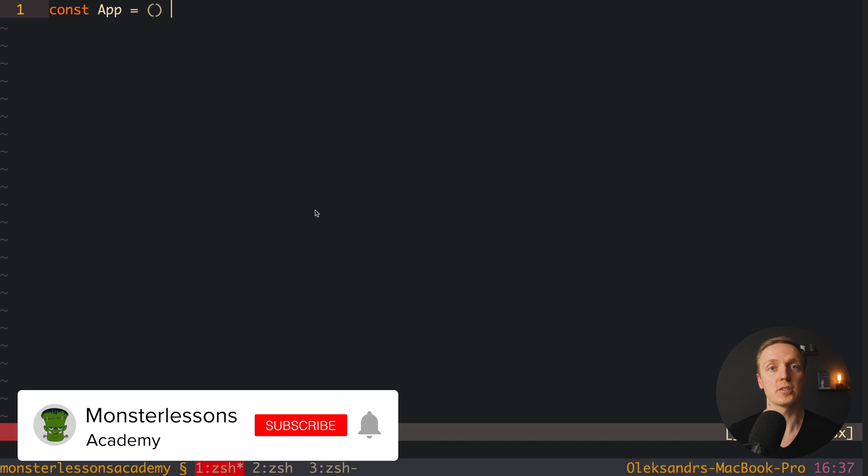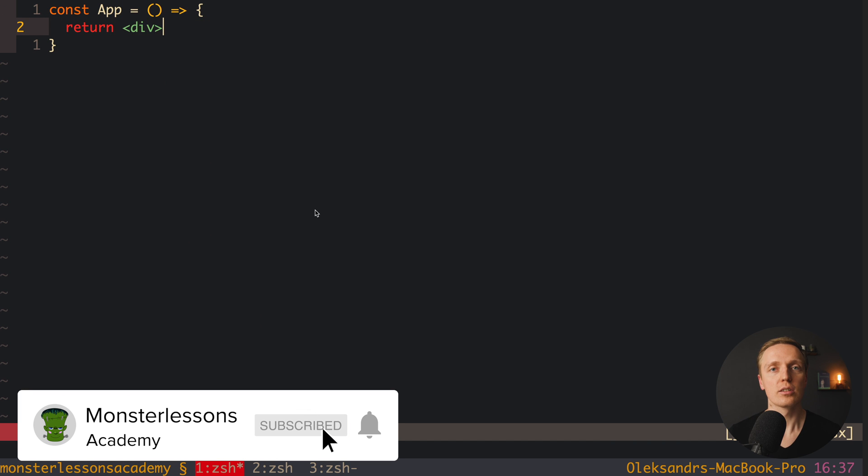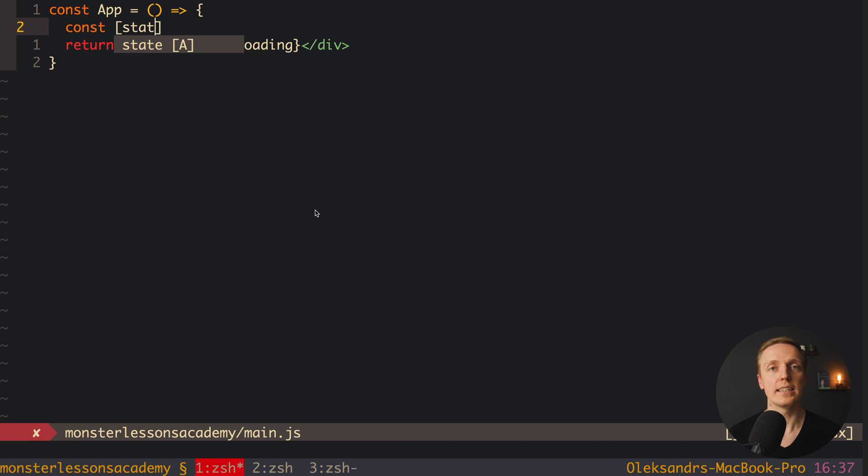So myth number one here, Redux is dead because we have React hooks. And actually this question is coming most often from beginner developers. React hooks is not an alternative to Redux, the best that we have there is useReducer.